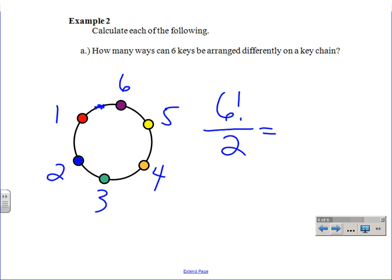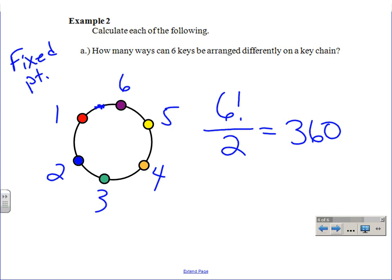If you give me six factorial, you're going to give too many because you're going to duplicate a lot of them. So what you have to do is divide by two. Take six factorial and divide by two because it is something you can flip over. It has been argued that there is a fixed point. So six factorial divided by two is 360. So we went from having only one choice in the last example to 360 choices.